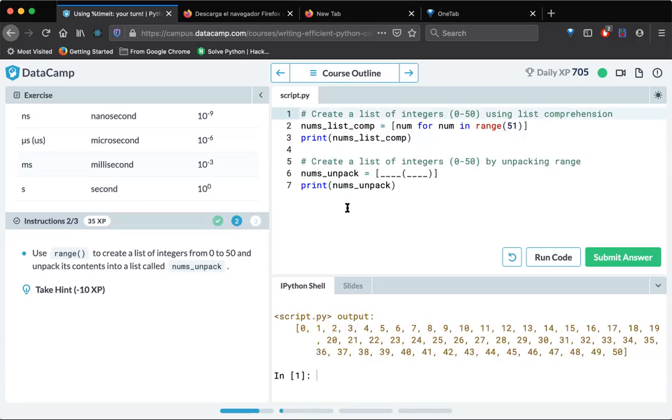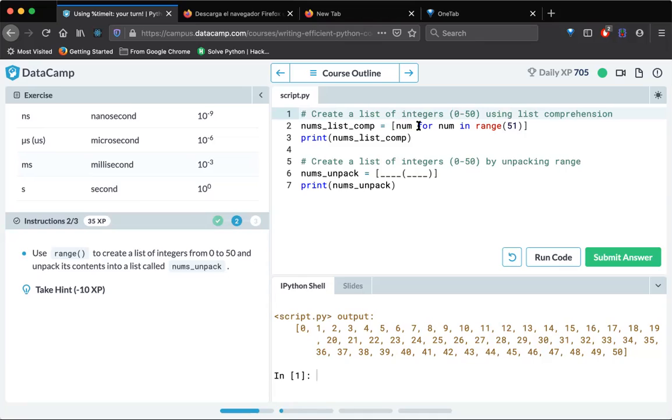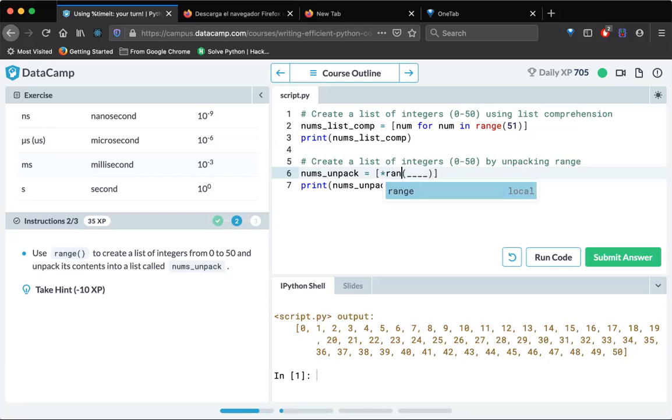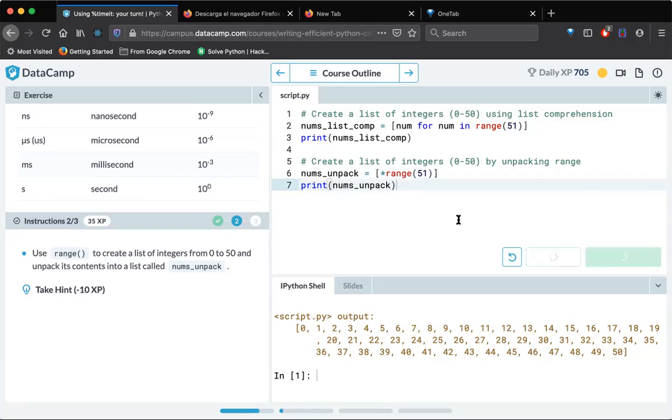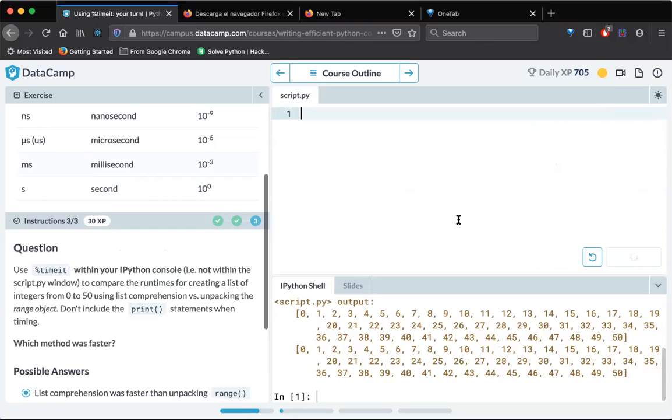And now in the second instruction, use range to create list from zero to five and unpack its content into a variable called num_unpack. So that means they don't want to do a list comprehension, they want to just directly unpack it. So how can we unpack directly range? Let's do this one. So this is also true.